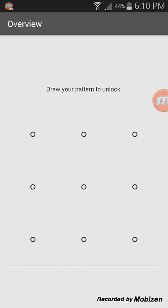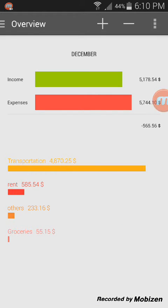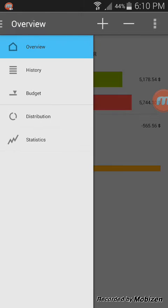Let's get into the user interface now. As I have already installed this on my phone, I'll just open it here. This is how it looks overall. Once you open the app, on the top you can see a plus and minus sign. In order to record your income you tap the plus sign, and expenses the minus.